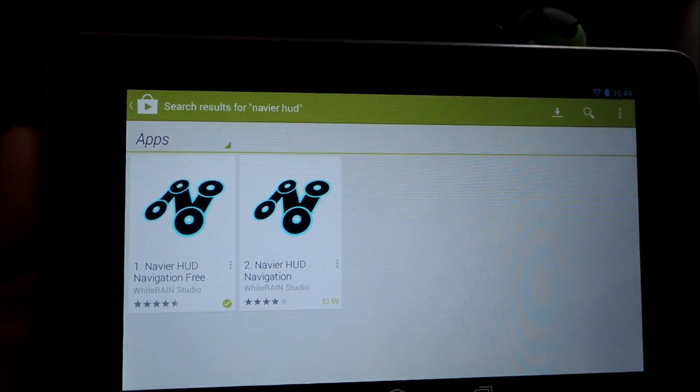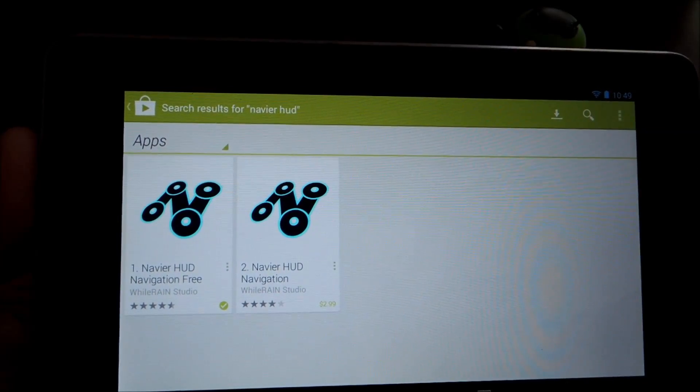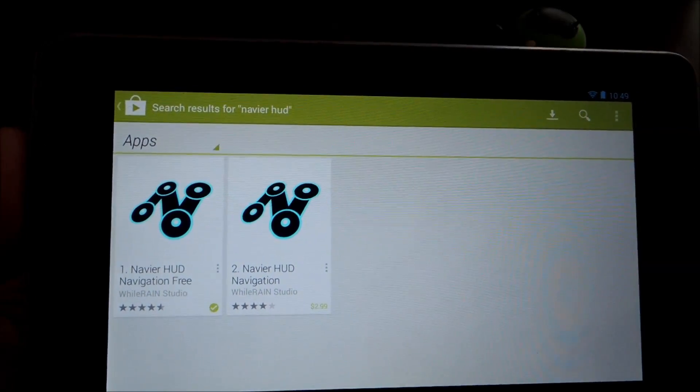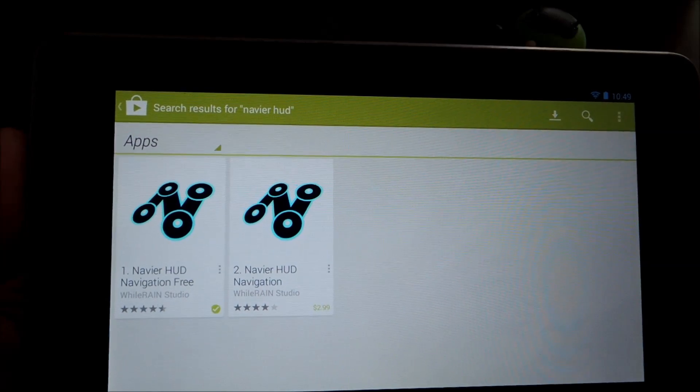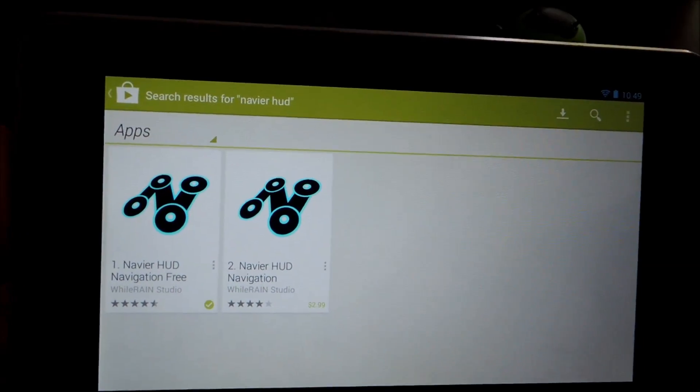Hey guys, this is Mike from Nexus 7 Soft Modder. Today I'll be showing you how to turn your Nexus 7 into a heads-up display for your car.